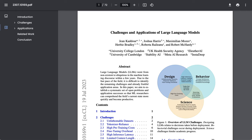The abstract reads: Large language models went from non-existent to ubiquitous in the machine learning discourse within a few years. Due to the fast pace of the field, it is difficult to identify the remaining challenges in already fruitful application areas. In this paper, we aim to establish a systematic set of open problems and application successes such that ML researchers can comprehend the field's current state more quickly and become productive.